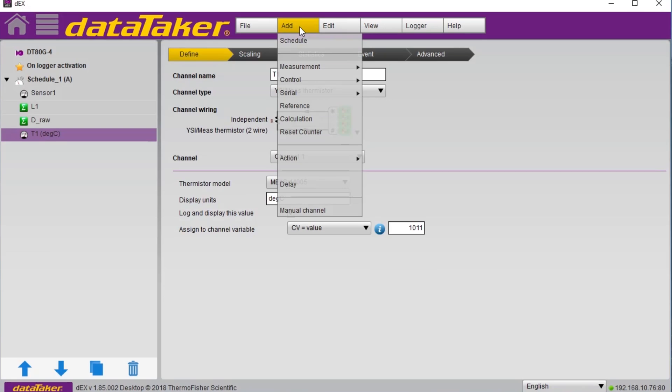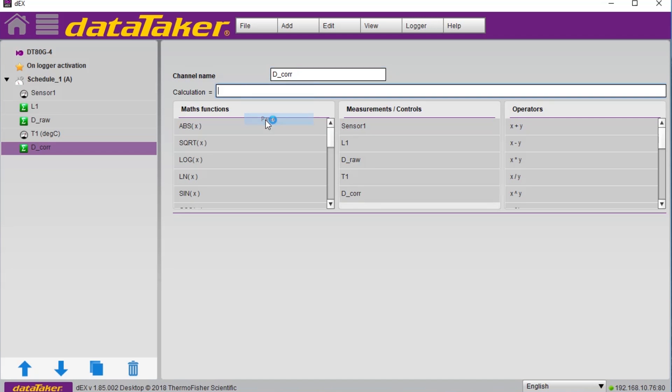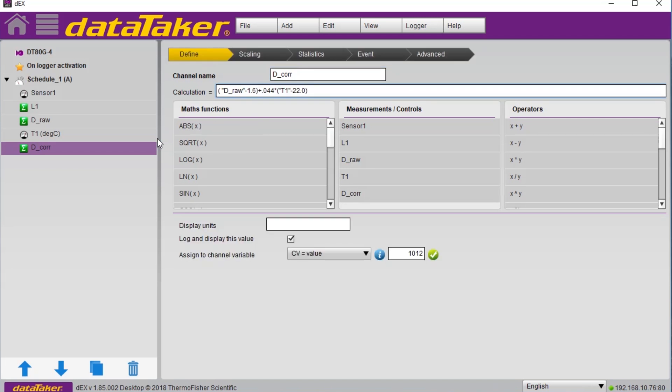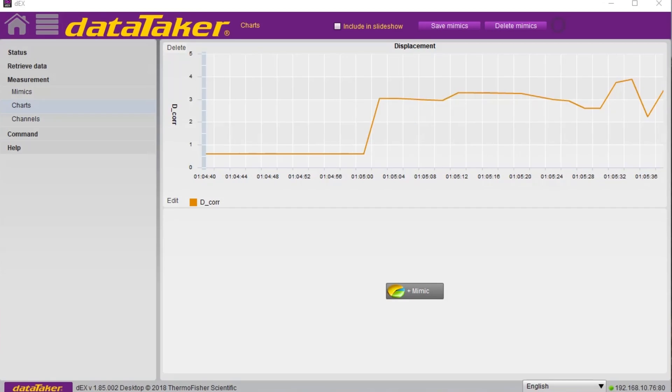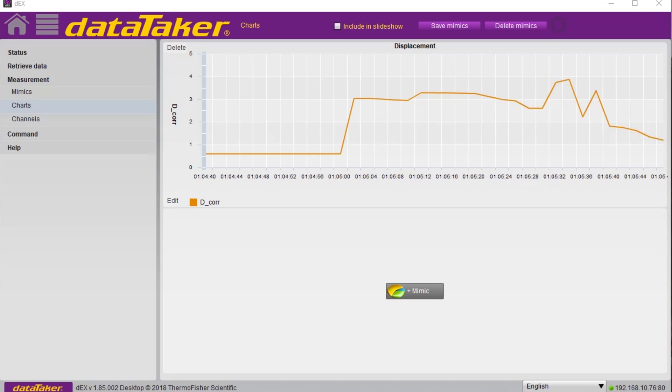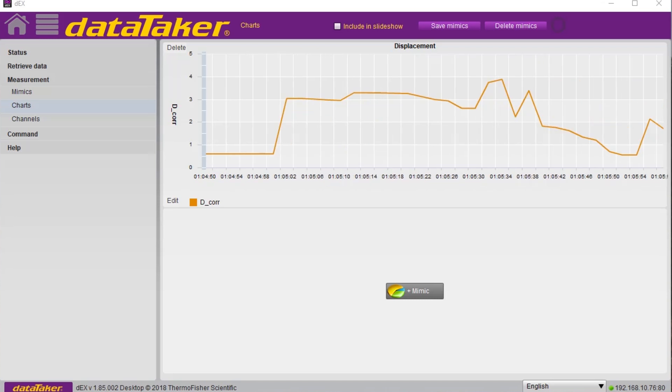The temperature correction is done in the same way. And here we can see the final graph showing the displacement and temperature correction applied.